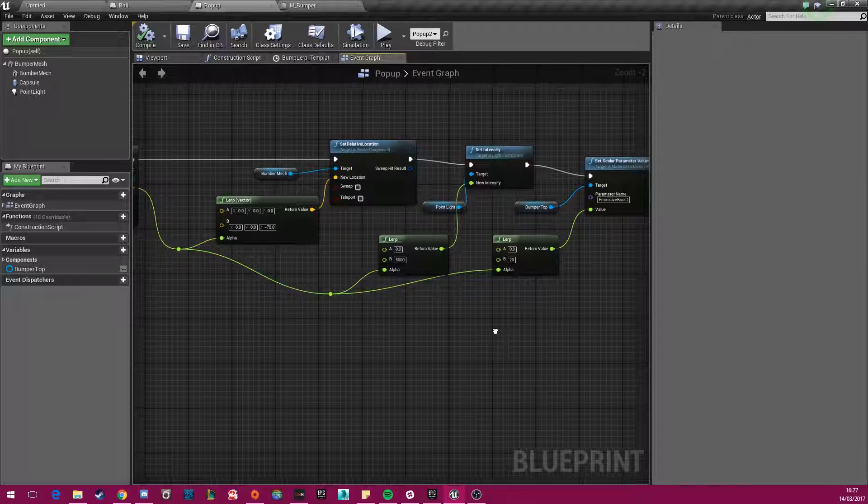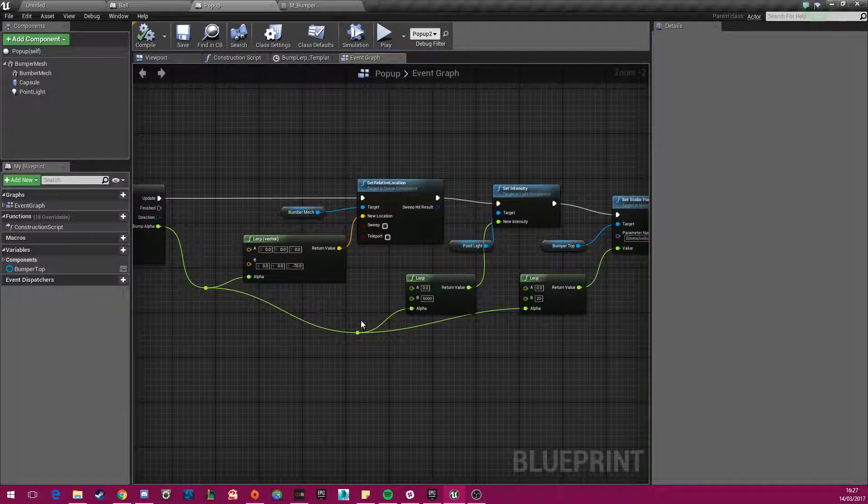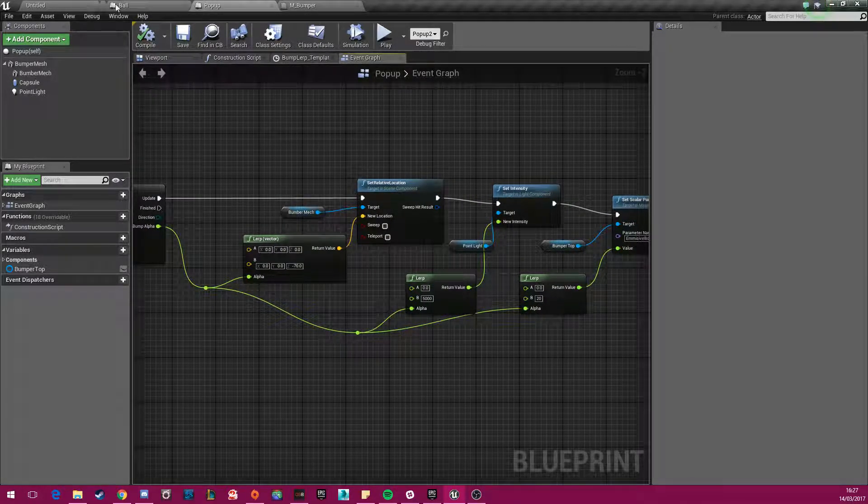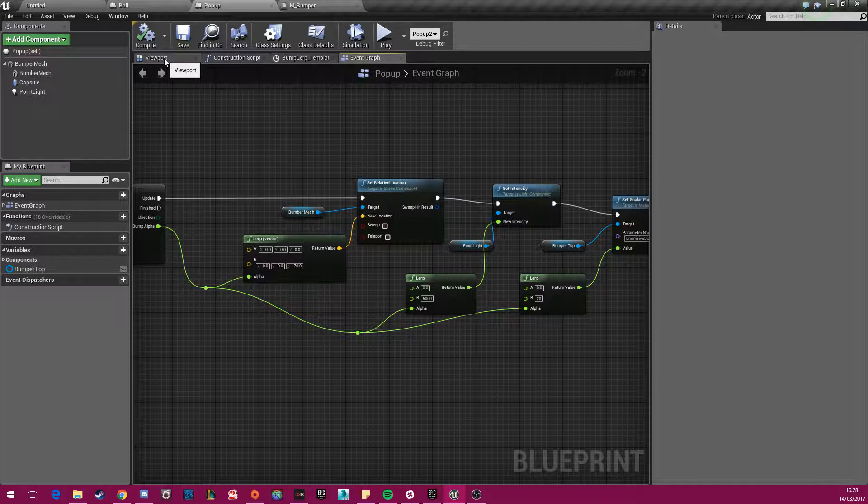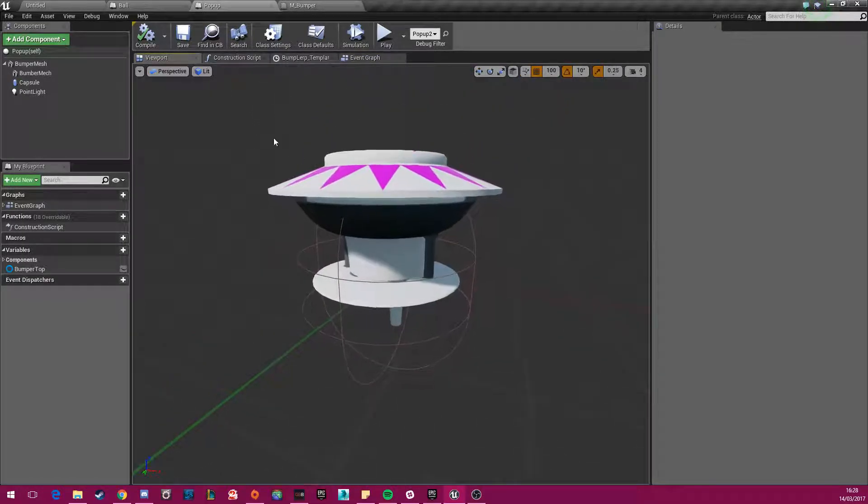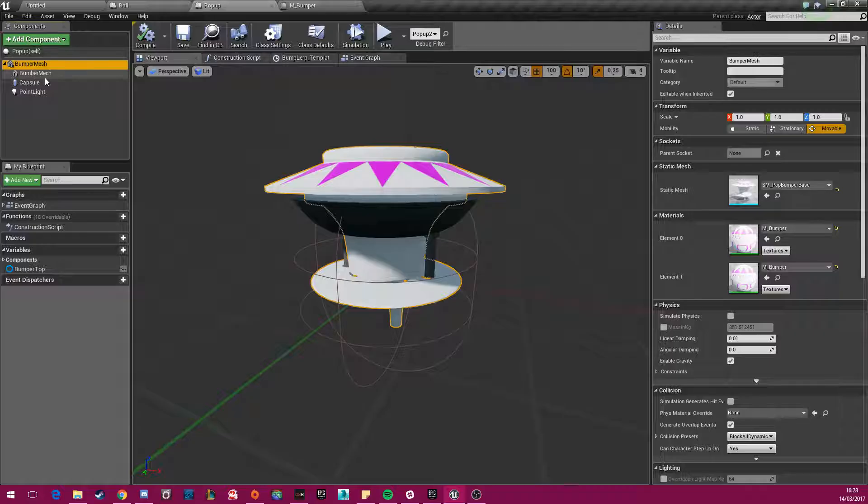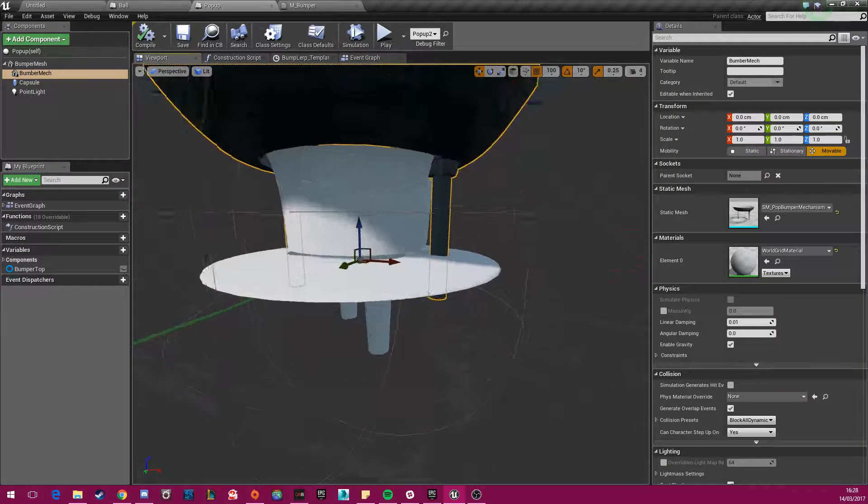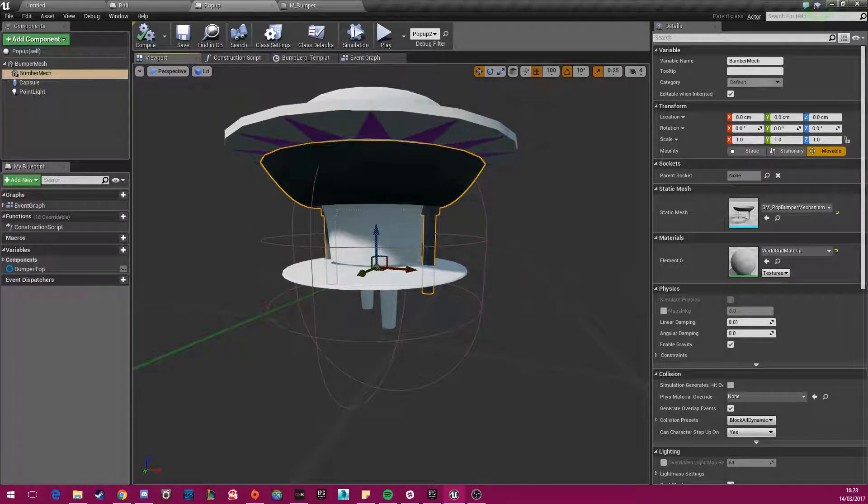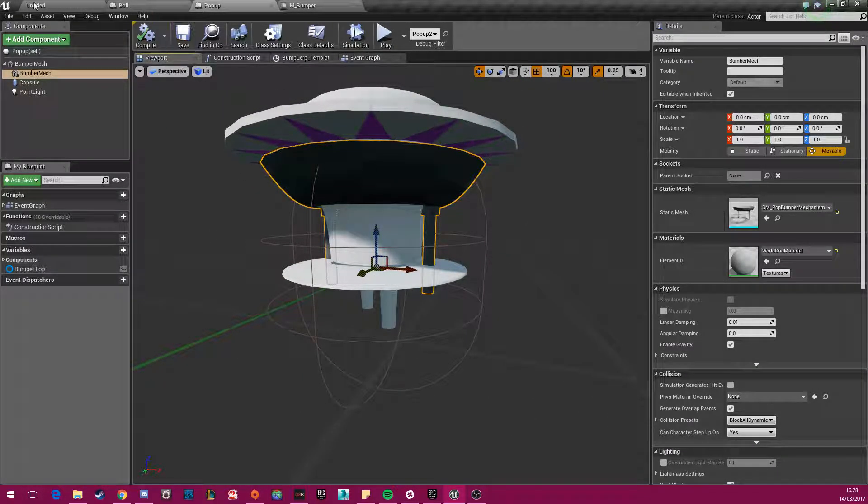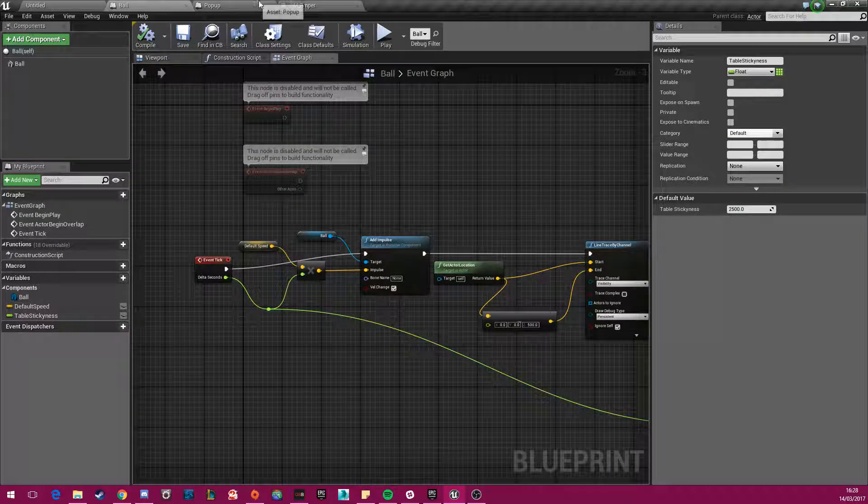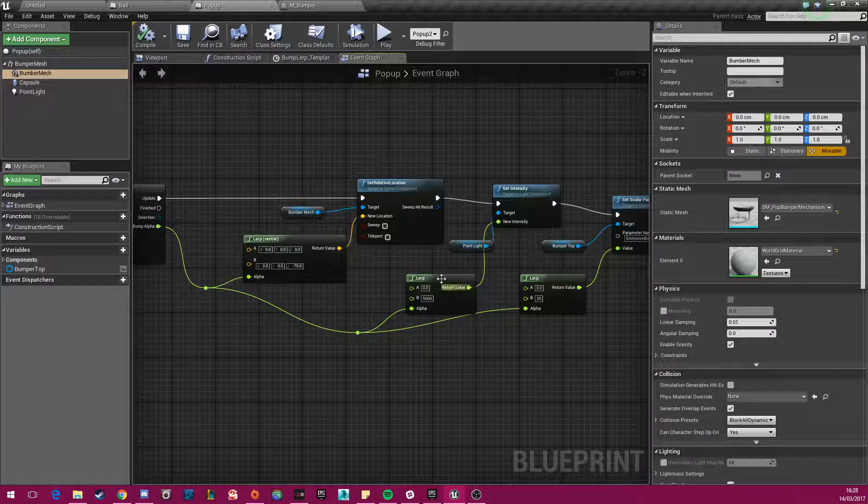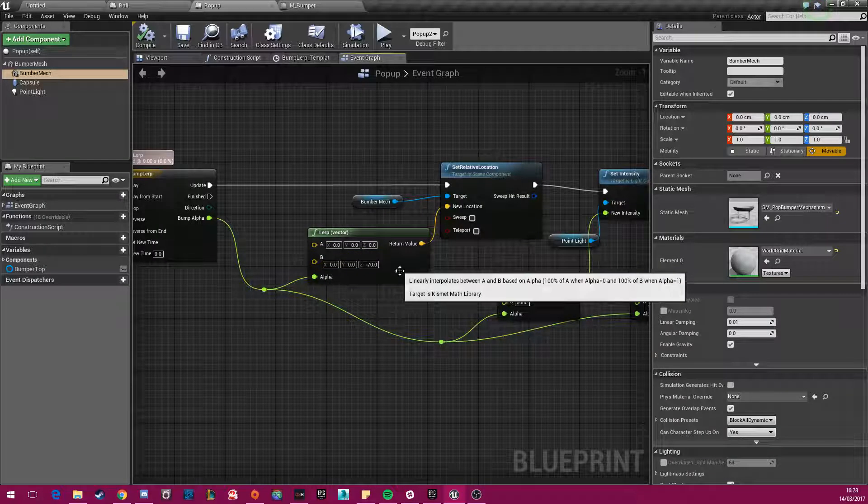And as well as that, if we go to the mesh of the bumper, there are actually two parts to it. There's this top part, and then there's this bumper mechanical part here. And if I just zoom in here, every time it's collided with, it will actually move down to show that, just to give it some game feel.